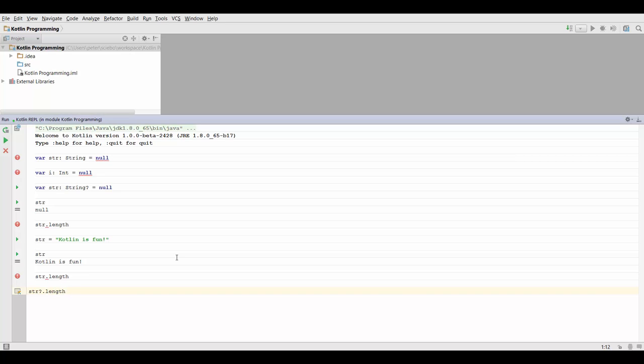And what this is going to do is if string is actually null, this is going to return null. But if string is not null, it's going to call the function on it. So let's try to run this. And this is going to give us 14. That's the length of this string.